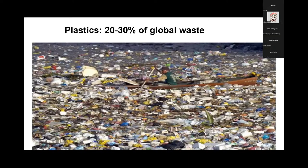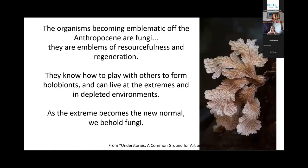Within that waste issue, plastics are a major portion of global waste and a major issue to resolve for a sustainable future. This is a quote from Under Stories by S.N.S. Gilbert: 'The organisms becoming emblematic of the Anthropocene are fungi. They're emblems of resourcefulness and regeneration. They know how to play with others to form holobionts and can live at the extremes and in depleted environments. As the extreme becomes the new normal, we behold fungi.'